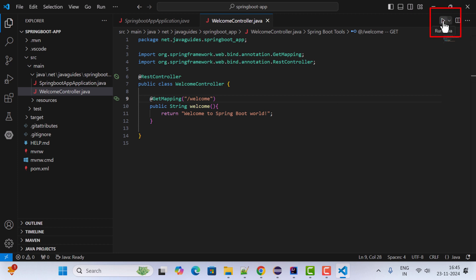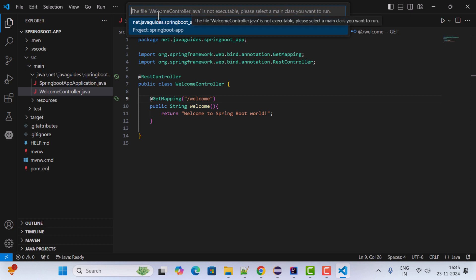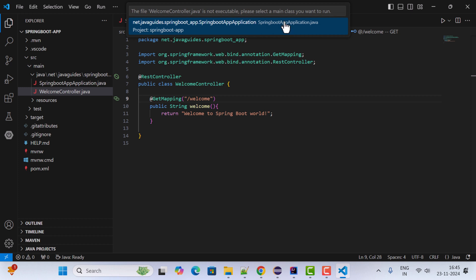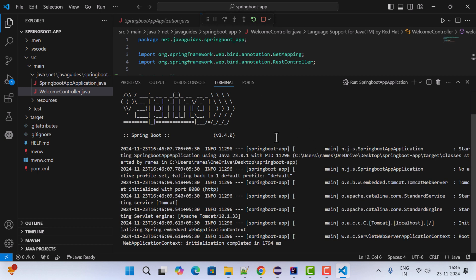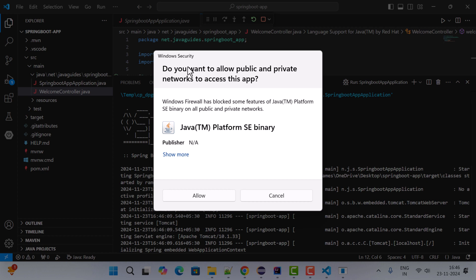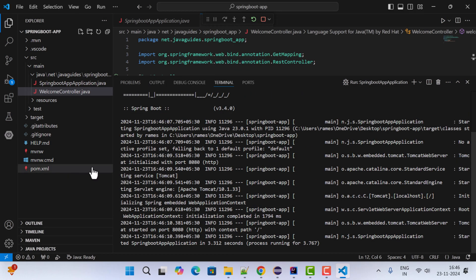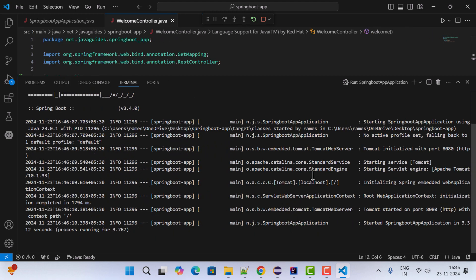We've built a simple HTTP endpoint using Spring Boot. To run the application, click the Run Java icon and select the SpringBootApp class since it has the main method. Our Spring Boot application is now up and running. If a firewall pop-up appears asking to allow network access, just cancel it.